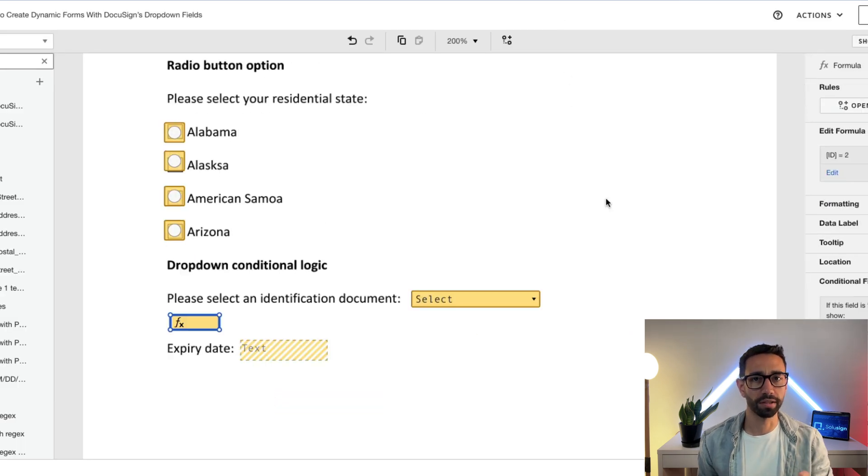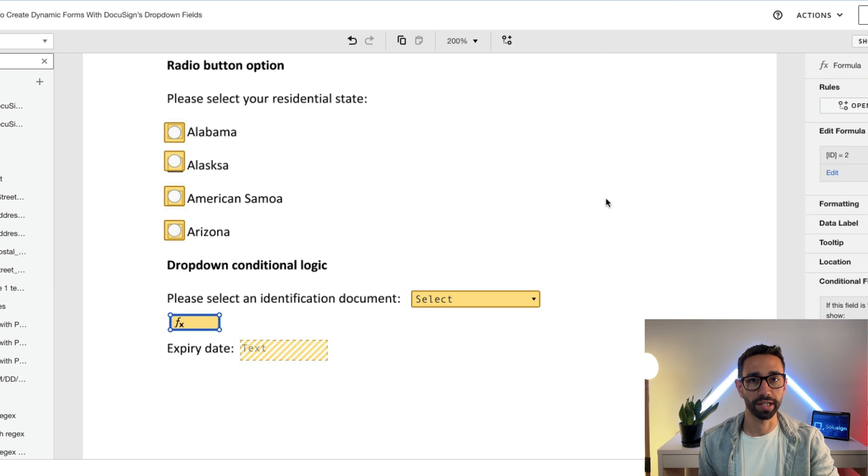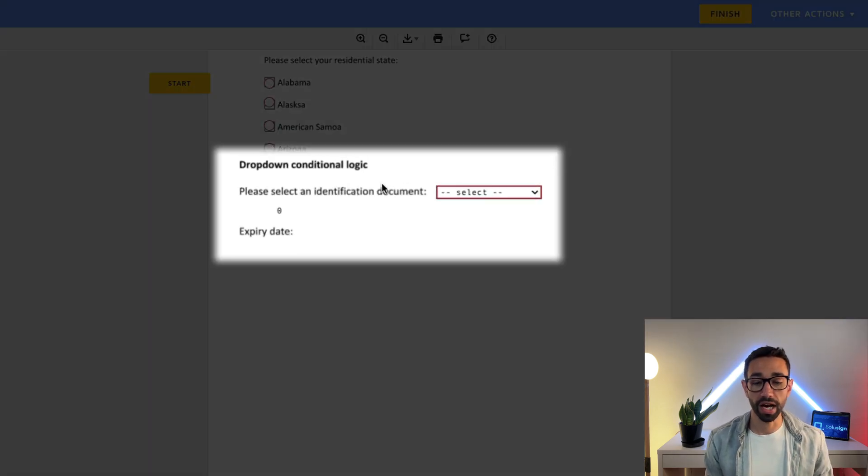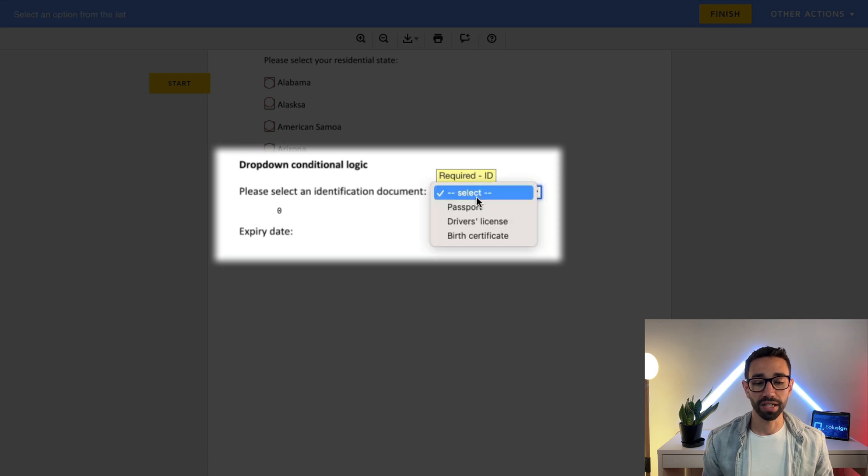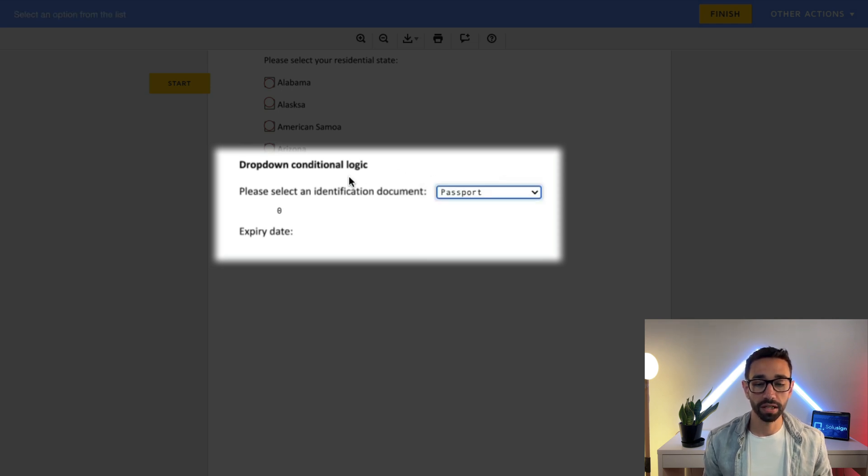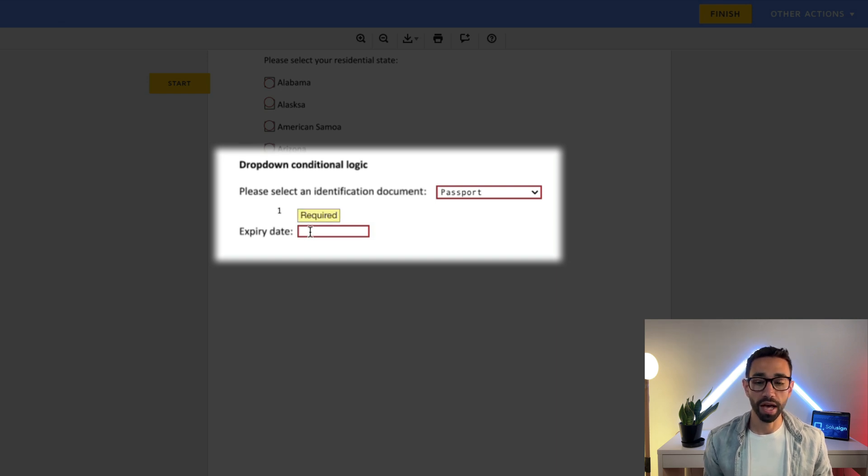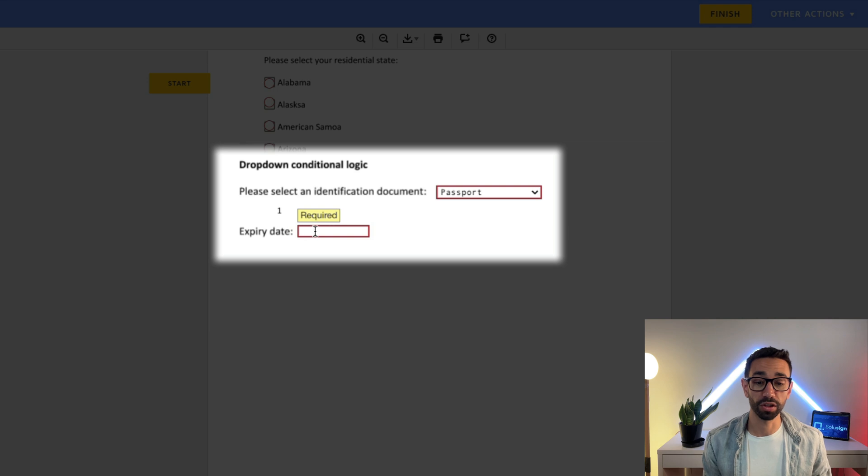I hope that I didn't lose you. Let's do a quick test. So as you can see now, I haven't selected the ID that I want to provide, but as soon as I select passport, then I will have a value here which is 1 because my formula is true, and then my expiry date field becomes required.